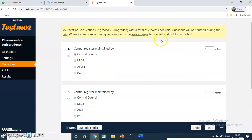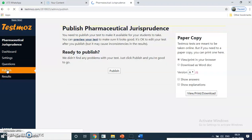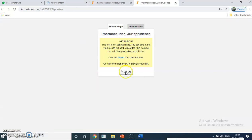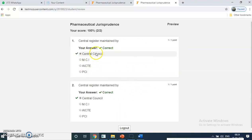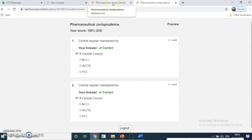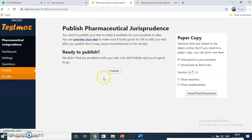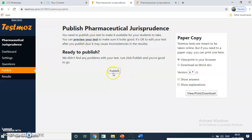Once you are done with all the questions — type all 10 questions — then click on 'publish.' But before publishing, you have to first preview your paper to see how it looks. So it will look like this in the preview. The student has to just click on the correct option and the submit button. This is the preview of how it appears on the student screen. You can also see the score — 100% score, out of two marks, they have got. Always make sure that whenever you are publishing the test, you first preview it and then publish.